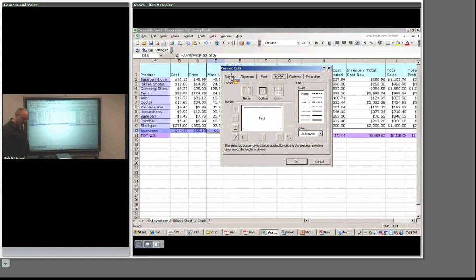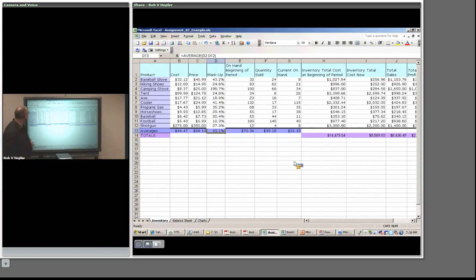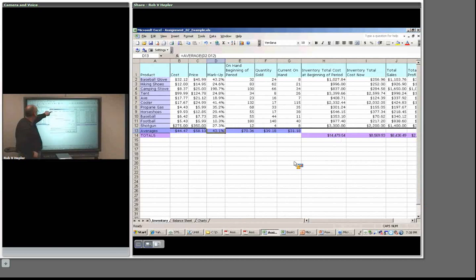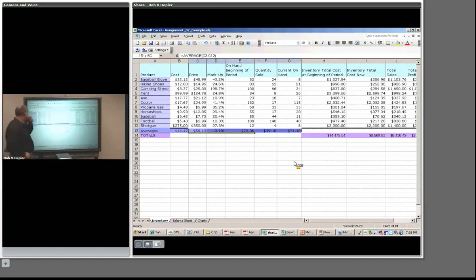Notice when you copy, you also get the formatting. So D13 has dollar formatting, but we want percentage with one decimal. I'll go to Format > Cells > Number > Percentage > one decimal > OK. That gives us 43.1% — that's correct.